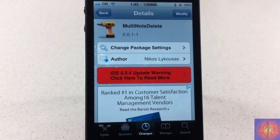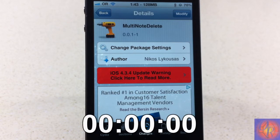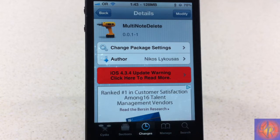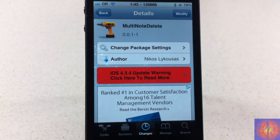I'll give you a couple seconds to think on it. It's called Multi Node Delete, it's by Nikos, and it's in the Big Boss repo for free — yes, free.